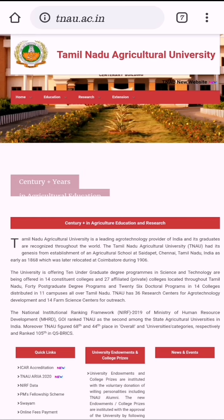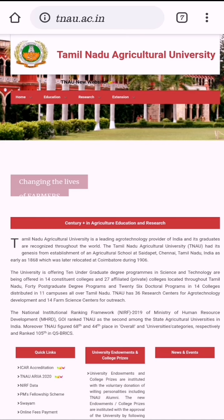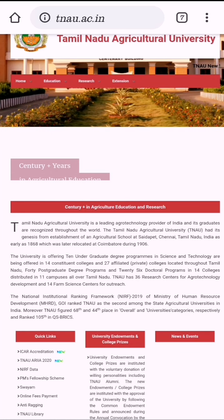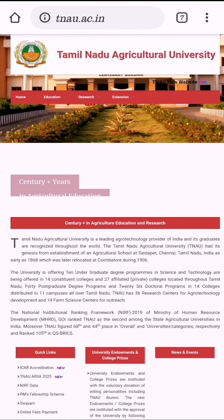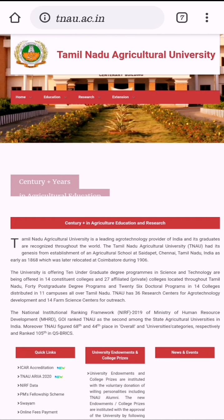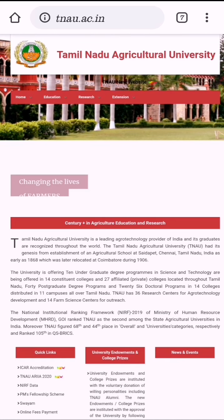Number 6: tnau.ac.in. This is the official website of TNAU — Tamil Nadu Agricultural University — and it is one of the top-ranked agriculture universities by ICAR. It is one of the most important sources for academic material, courses, and every agriculture-related aspect in India. It provides free access to PDFs and a vast academic and digital library, making it very helpful for students for academic purposes and preparing for competitive examinations.